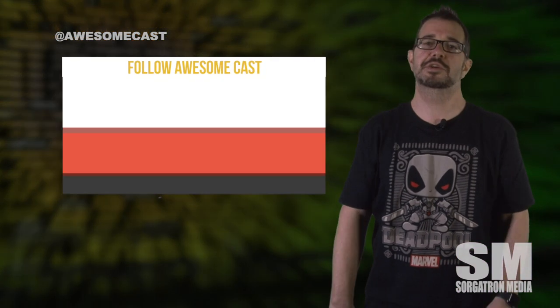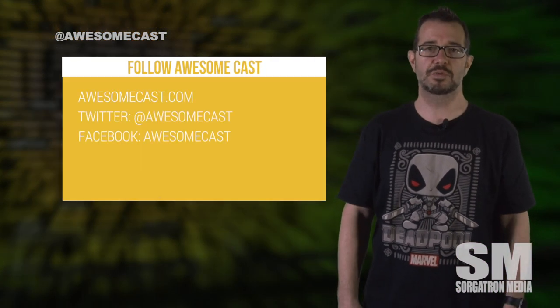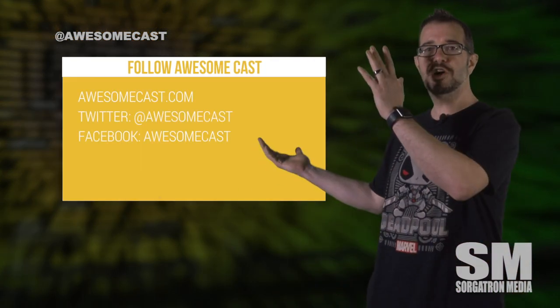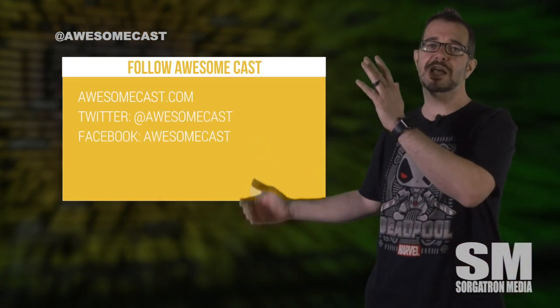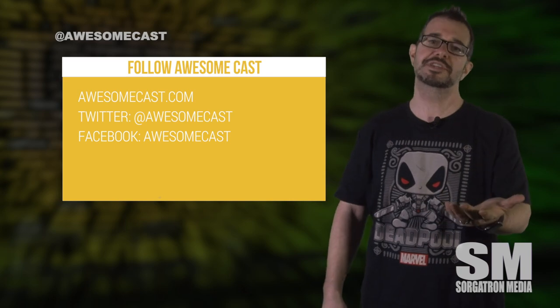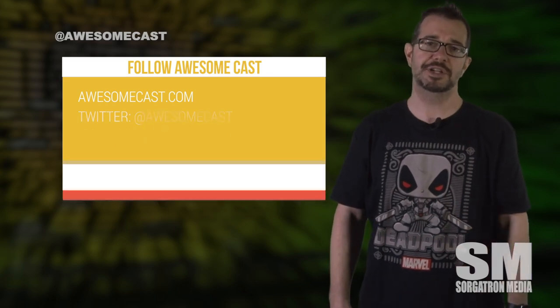This has been John Cicilla with your awesome tip of the week. Come follow us and subscribe and also visit us on awesomecast.com.